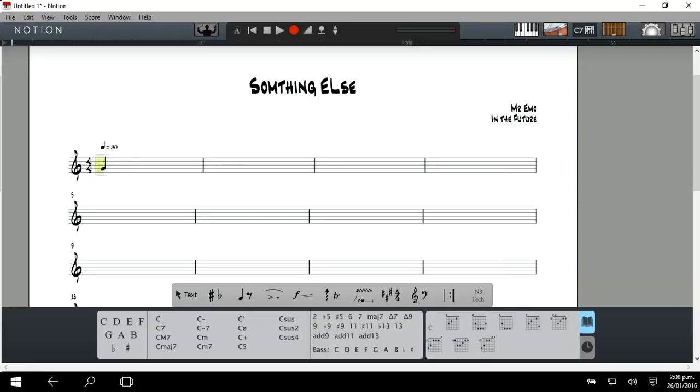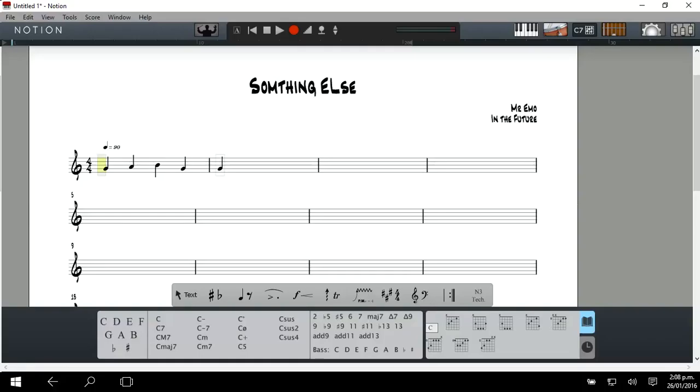So you're going to start on G and then do A. Also, if you hold the A button down, it auditions a note. So I'm just going to put in the melody.